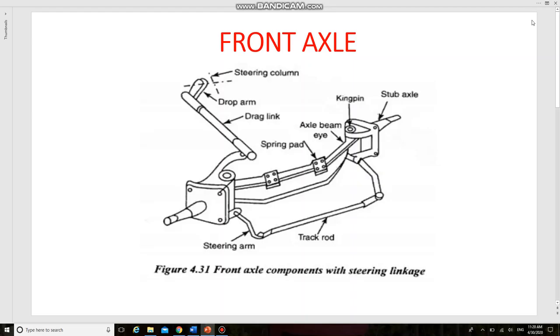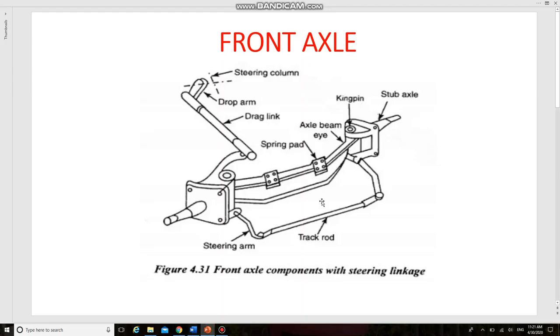Let us see the construction and components of the front axle. The axle beam is a major part of the front axle. It is used to transmit the vehicle weight to the front wheels through the spring. A typical front axle is shown here elaborating the front axle components with steering linkage.